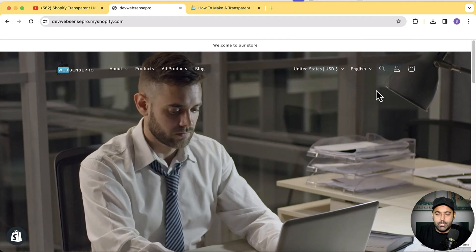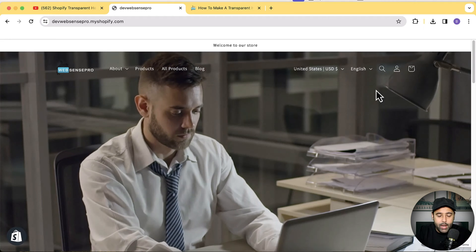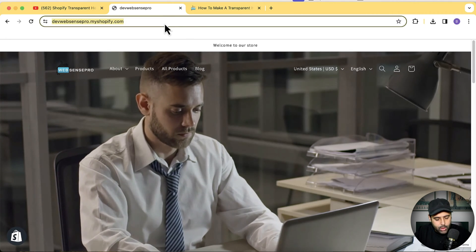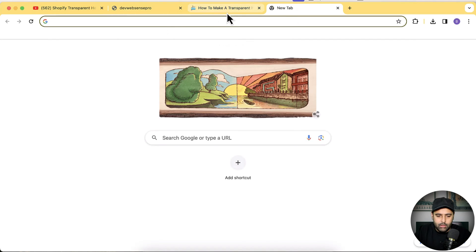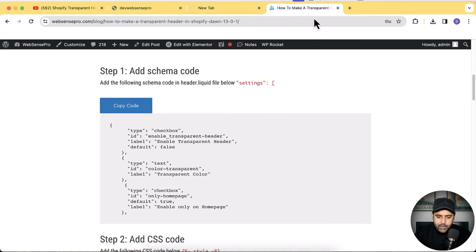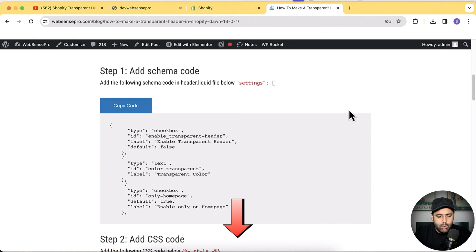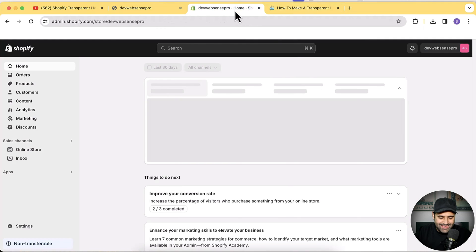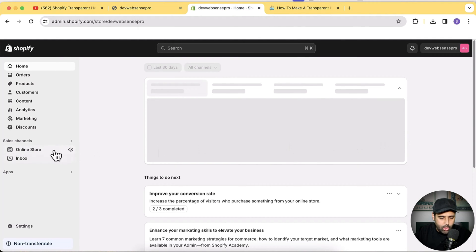Now we're going to implement this transparent header in the latest version, Dawn 13.0.1. Without further ado, let's get into the back end of this development store where we'll add our transparent header. That's the tutorial we'll be following — again, the link is in the YouTube video description for all step-by-step instructions. There are four steps in this tutorial and all are mentioned in that link. First, I'll click on Online Store.